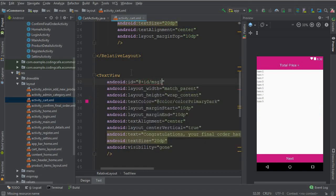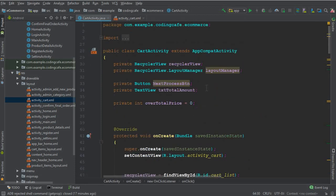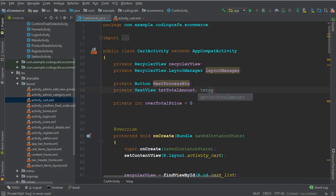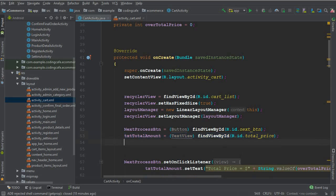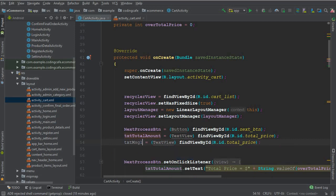Let's give this TextView an ID of MSG1 — message 1. Now let's go to the cart activity. We'll declare a TextView variable, give it the proper name txtMsg1, and initialize it by finding the view with ID MSG1.